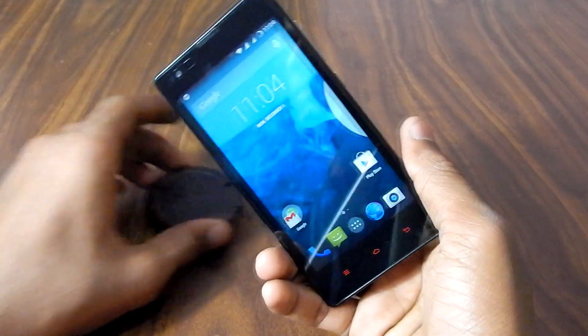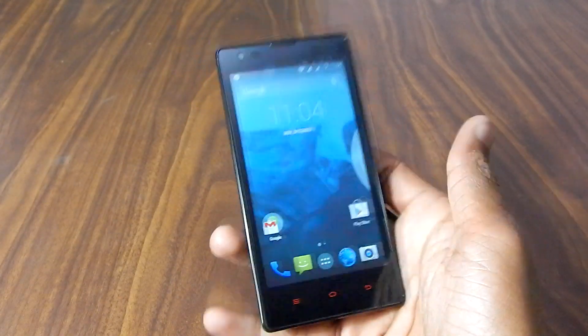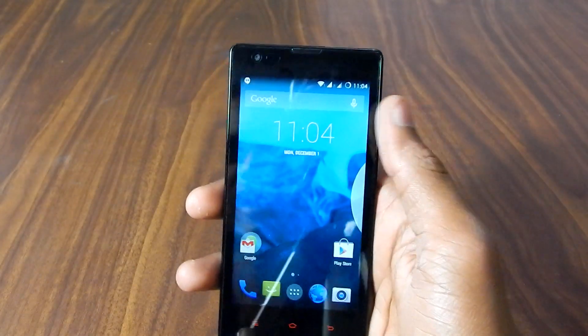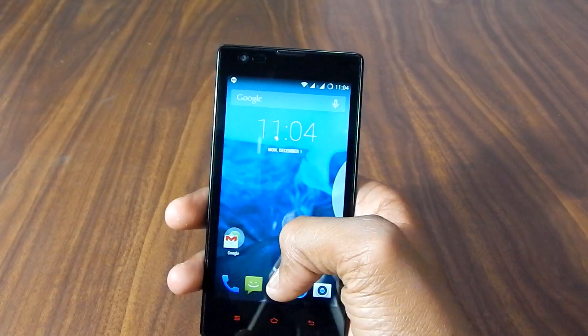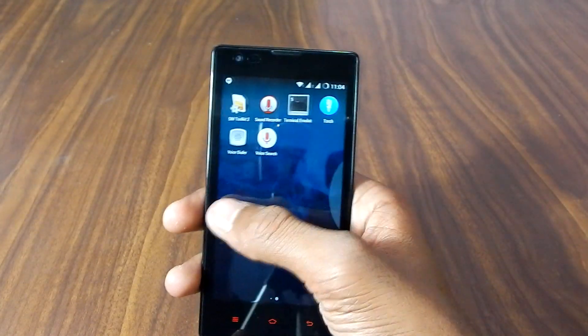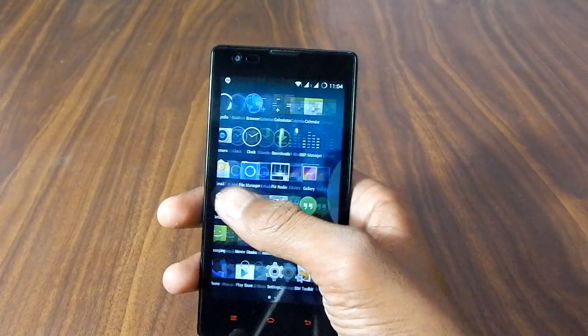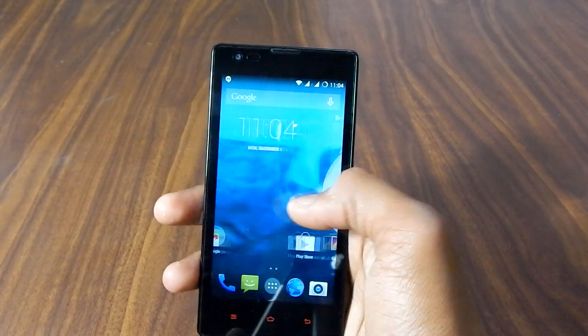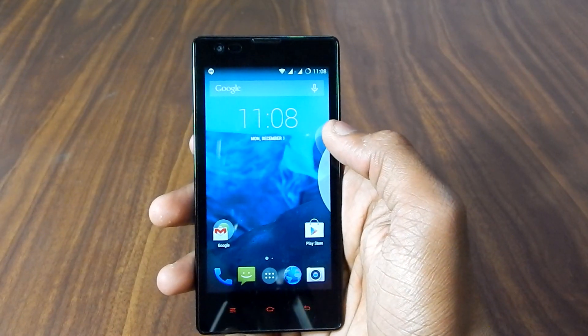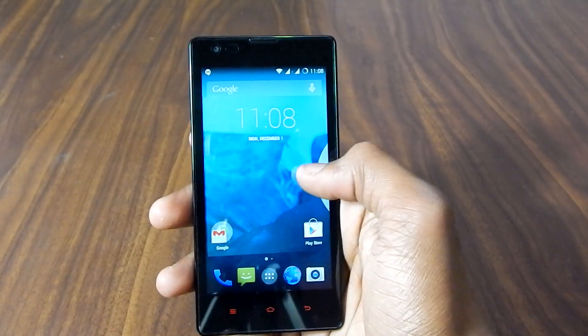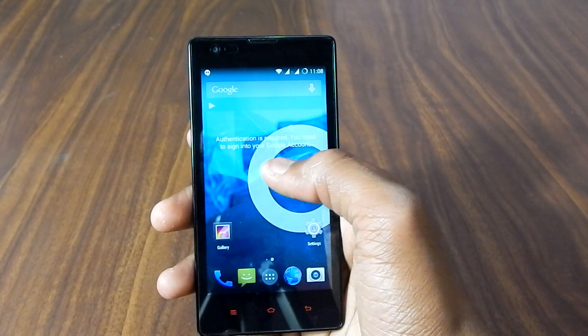Anyway, I'm gonna test the CyanogenMod 11. So as you can see it is just like a stock Android. We have the Google launcher. Alright, so that's it for the quick little tutorial on how to install CyanogenMod 11 in the Xiaomi Redmi 1s.